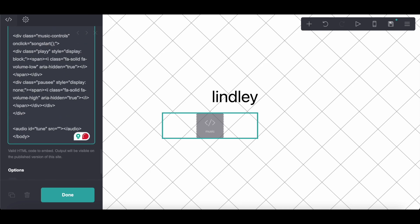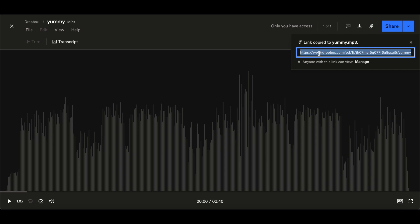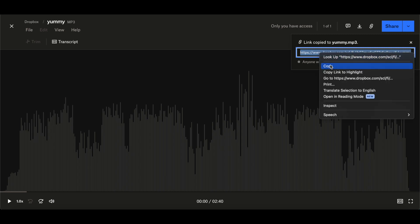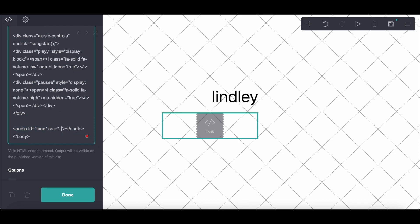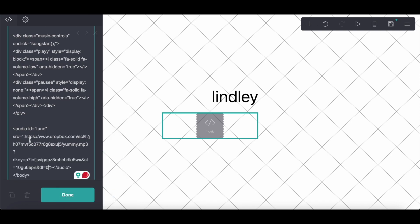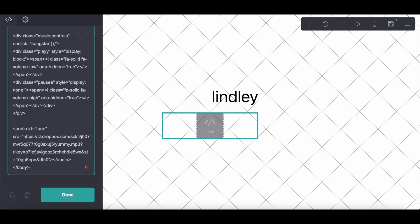And then obviously we're going to want to add this song link. I'll have a link in the description to the website I use to download my songs. I upload them to Dropbox and then I copy the link and you're going to paste it — not where it says audio ID, I know that's kind of confusing, I put it there by accident at first — but in between the quotation marks after SRC. And change www to DL, and at the end add .mp3 and your song should play.